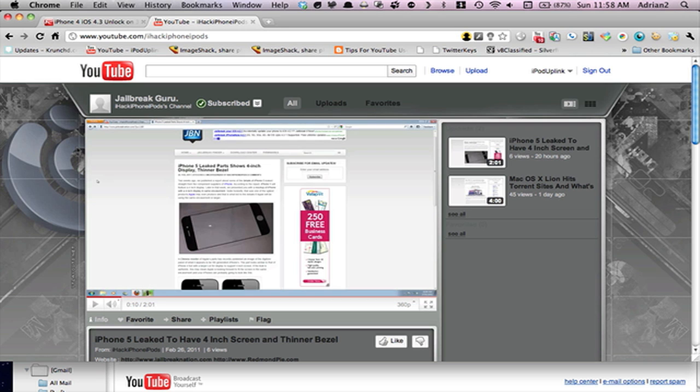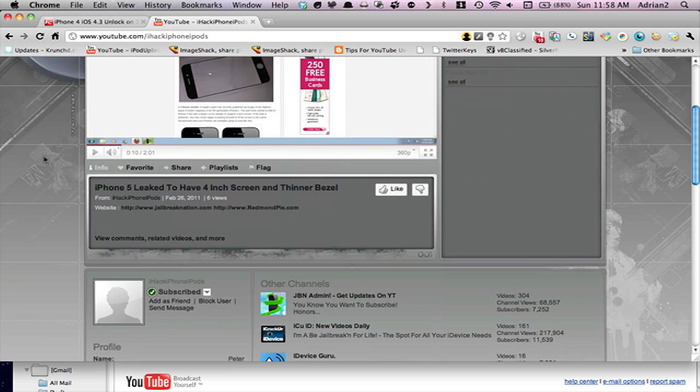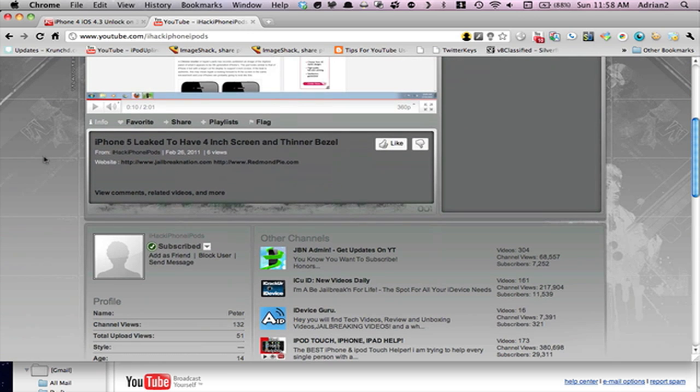Hey guys, what's up? Today, before I start this video, I wanted to tell you guys to check out YouTube.com slash iHackiPhoneiPods. He's also in our box.